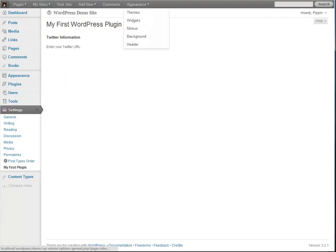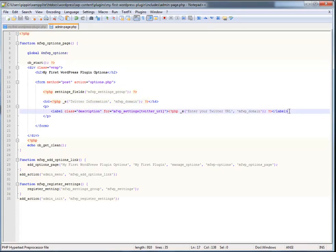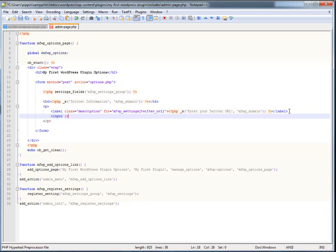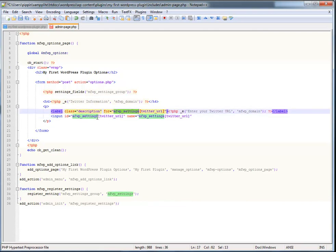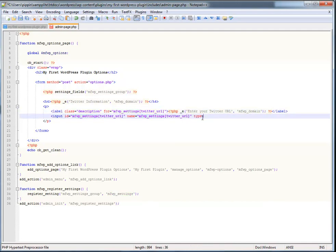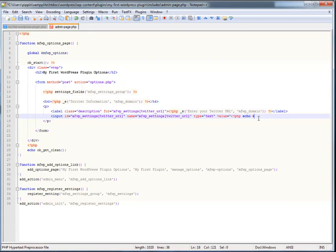We've entered our label, and now we need to enter the text input. We write an input tag, give it an ID and a name — both set to mfwp_settings[twitter_url]. It is extremely important that these match. We give it a type of text, and the value is going to output the setting from the database — pulling from our global mfwp_options['twitter_url'].